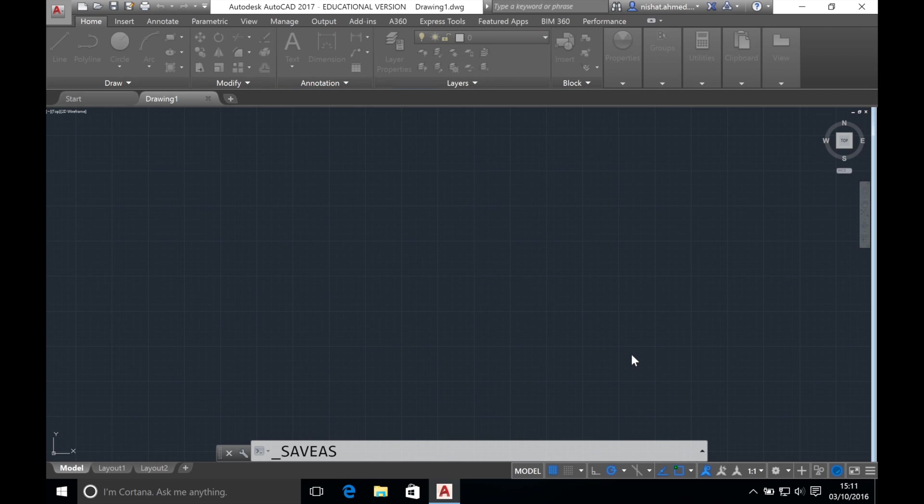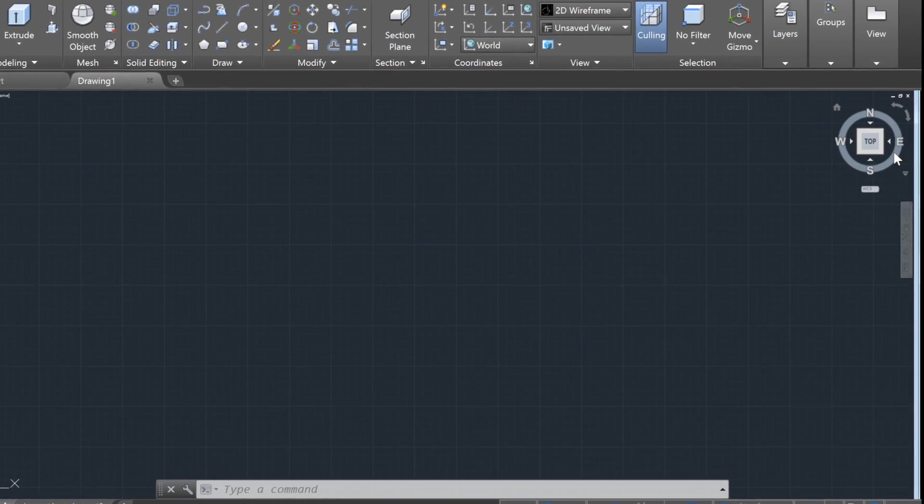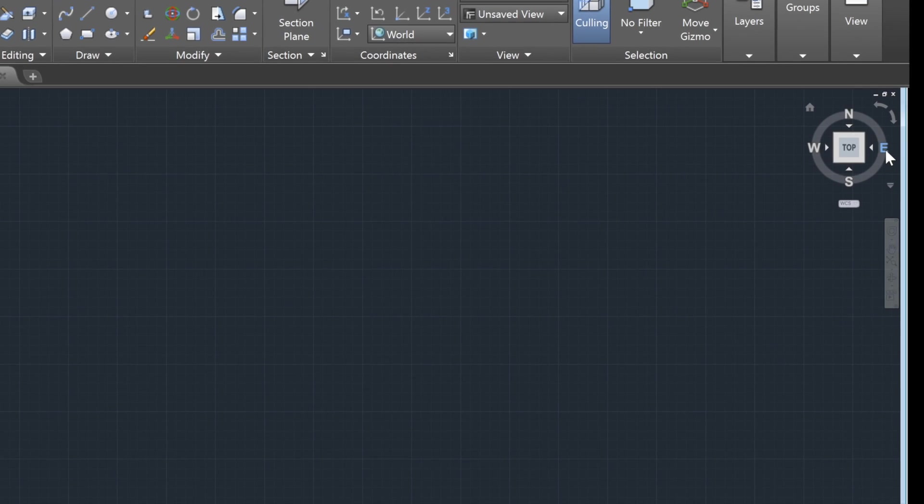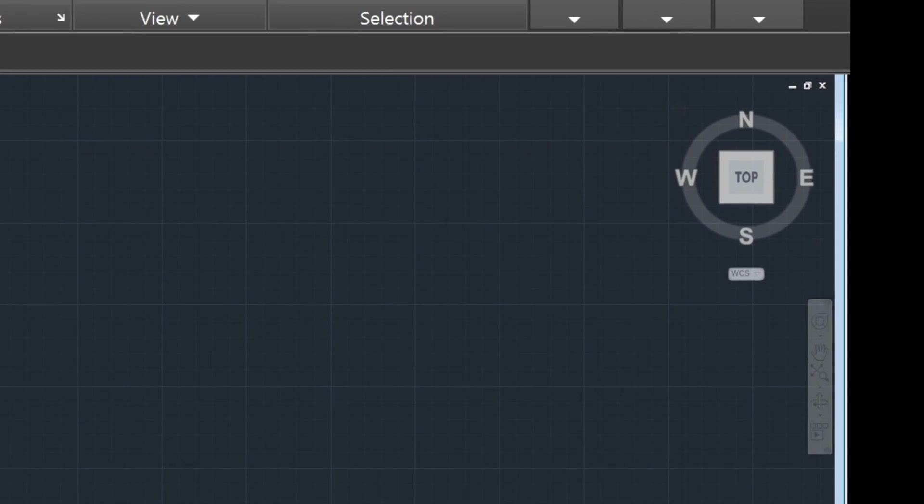This is your workspace where your drawings would appear. In the top right of your workspace you have the view cube. This allows you to view your drawing from any angle that you specify.